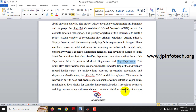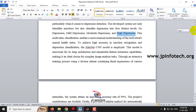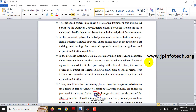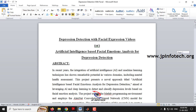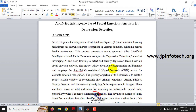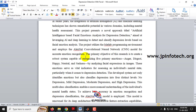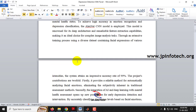We have developed the project using the Viola-Jones algorithm for identifying facial expressions and the AlexNet CNN model for expression classification. These are the two different components we developed, and this covers our proposed abstract.